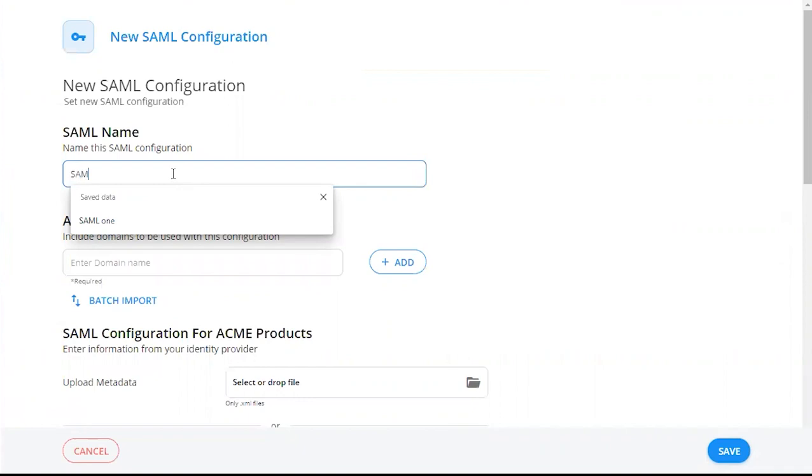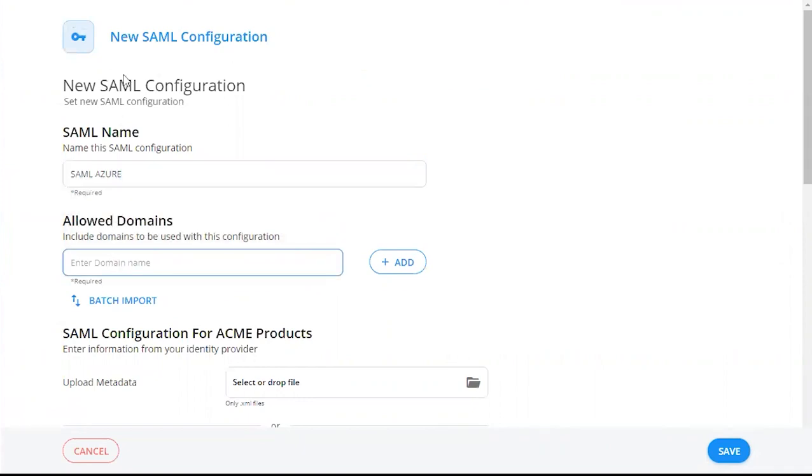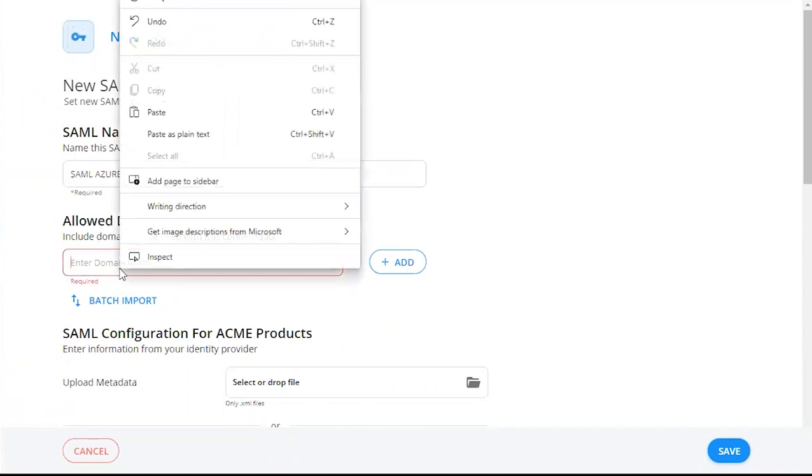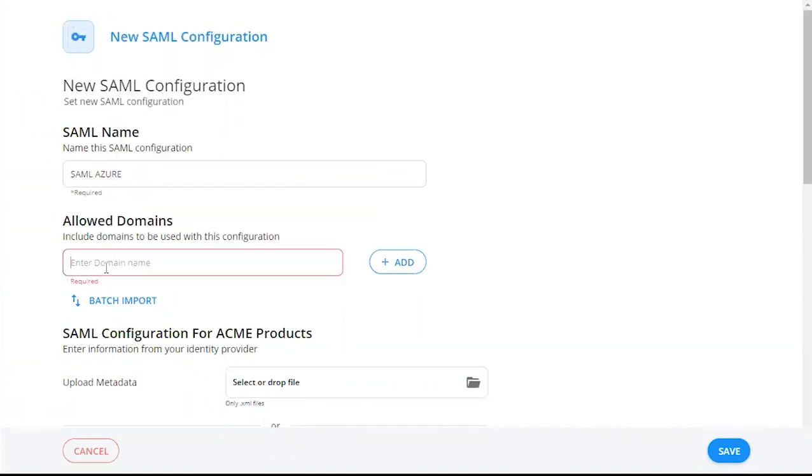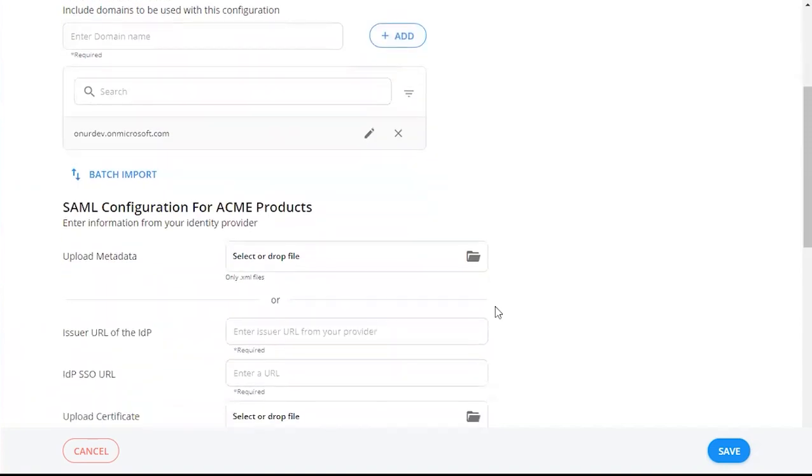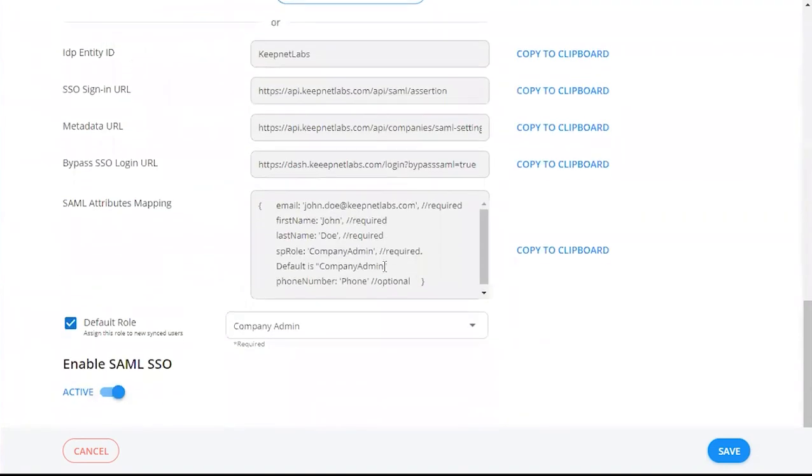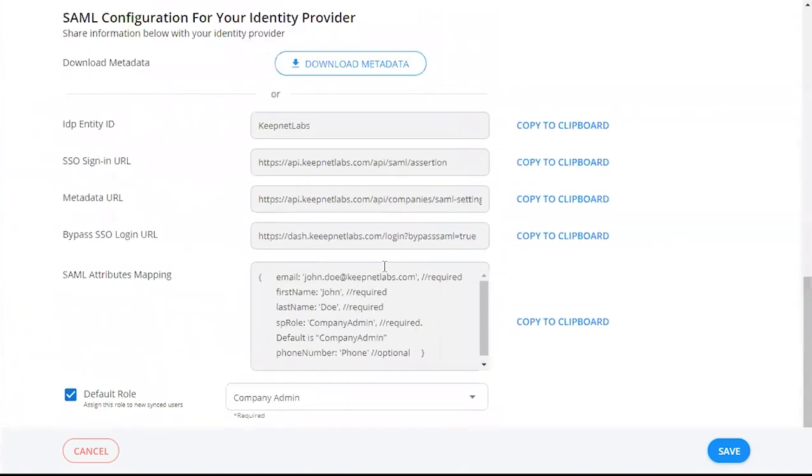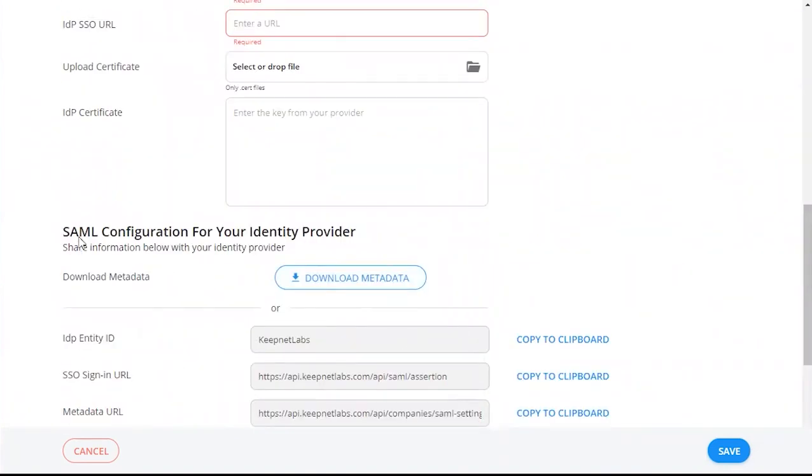We're going to give our SAML integration a name. Under Allow Domains, we're going to enter in your company's email domains that you'll be using. Click Add. We're going to scroll down to SAML configuration for your identity provider. Under Download Metadata, we're going to click Download Metadata.